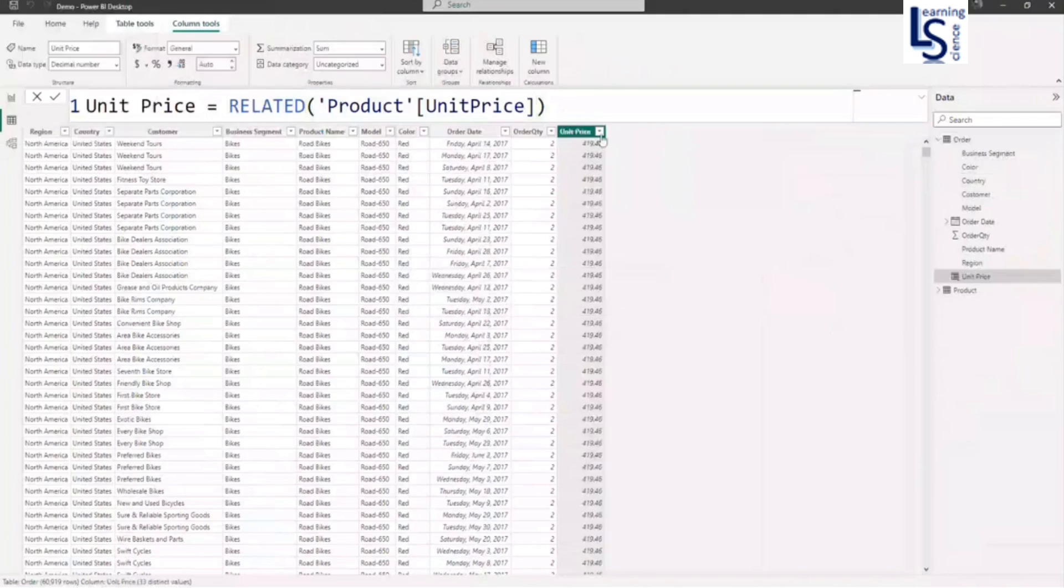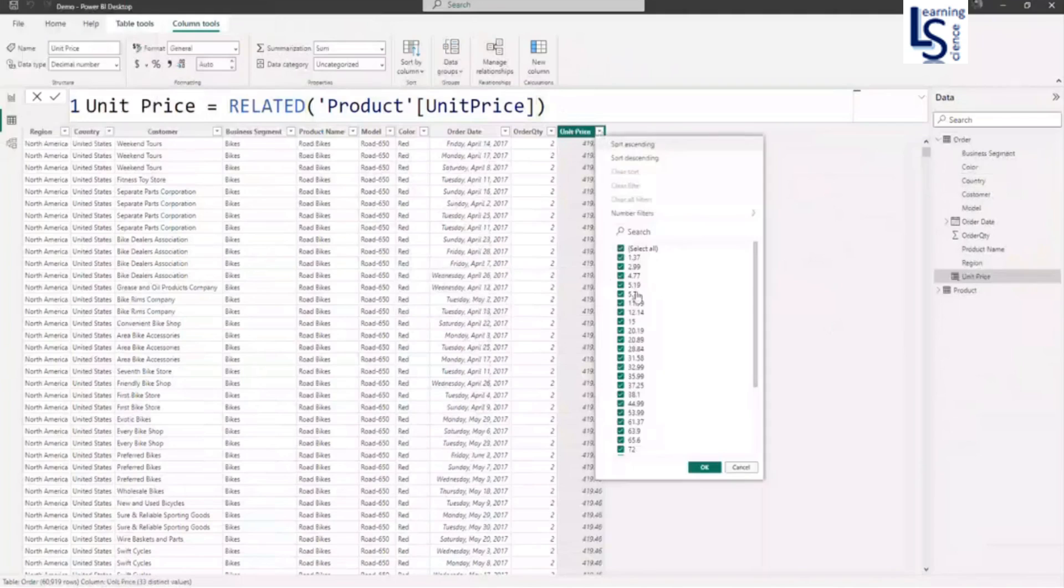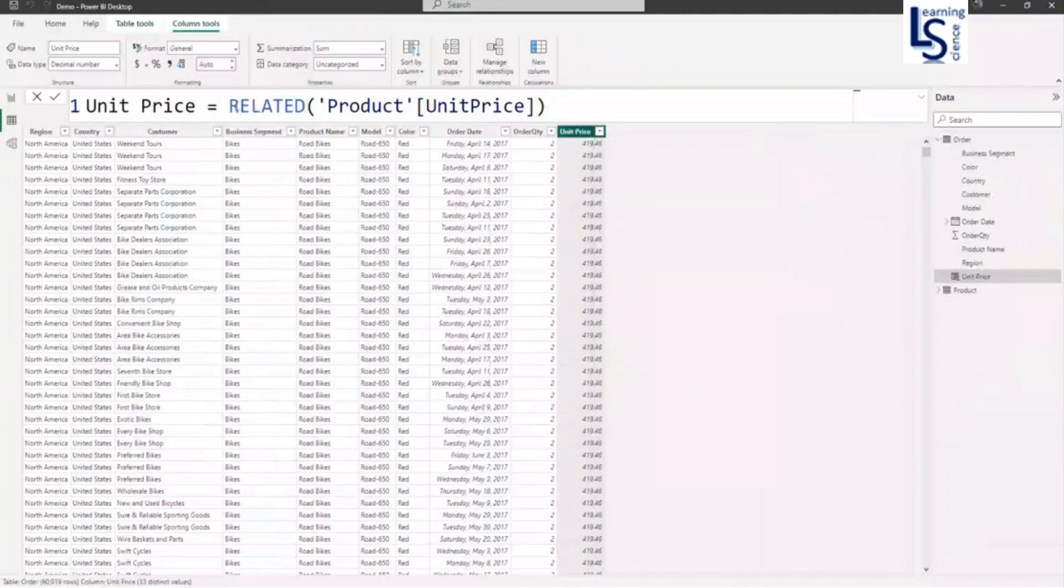So here you can see unit price. Please note that the RELATED function will only work if your table has a relationship. We will see later also.